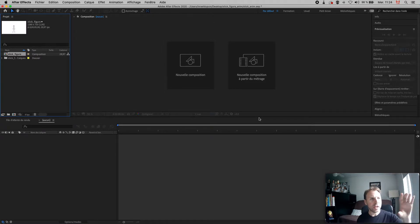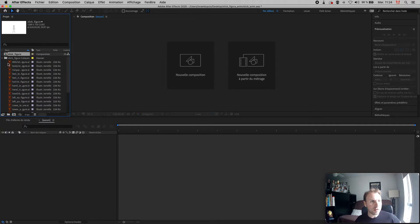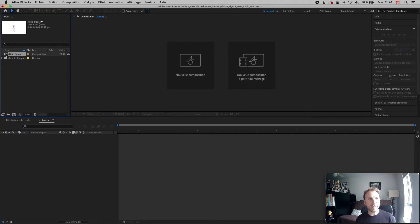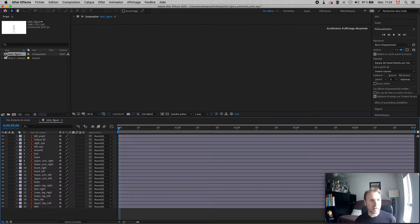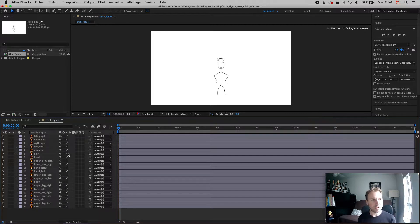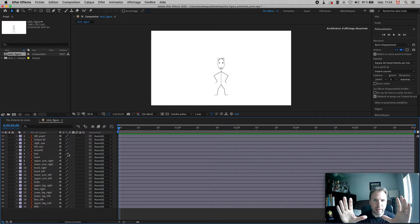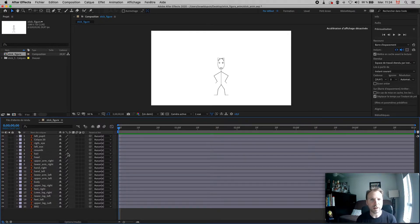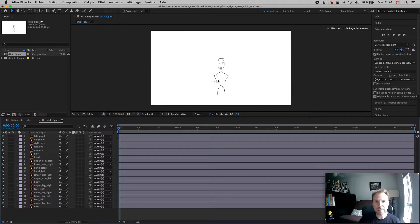It might look like nothing changed, but it actually created a composition. In your project panel you'll see a little icon for 'stick figure' and a folder with all your layers. Double-click on the composition to open its timeline. In After Effects, every clip is a separate composition — think of it like a scene: scene one, scene two, a close-up, a wide shot — everything is a composition.